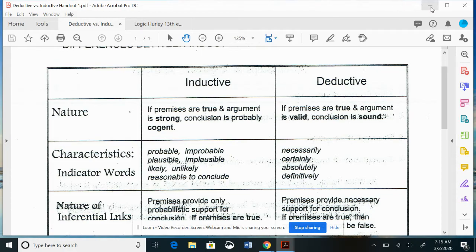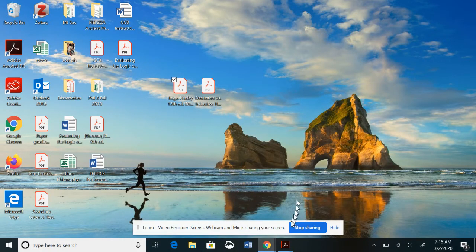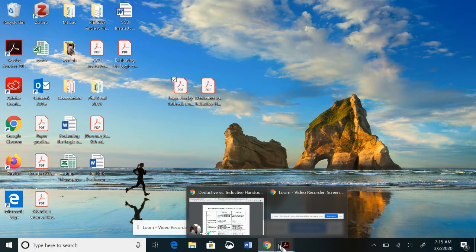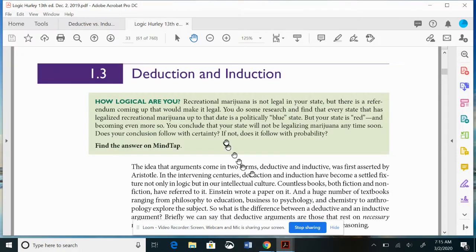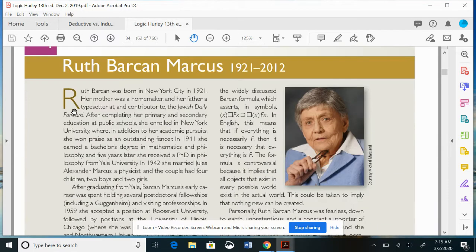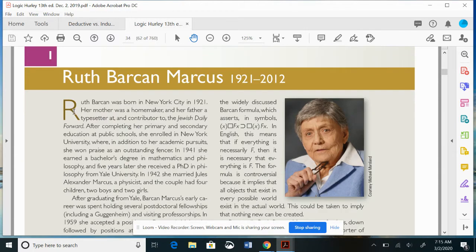I spend a lot of time with that cheat sheet because it's going to make your life easier when you get to Section 1.3, which we're at now. You can also read about Ruth Marcus, who developed things in modal logic dealing with necessity, contingency, and possibility. If you go into advanced logic, it's really hard stuff but fascinating.